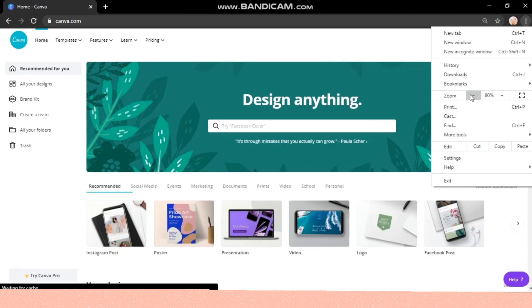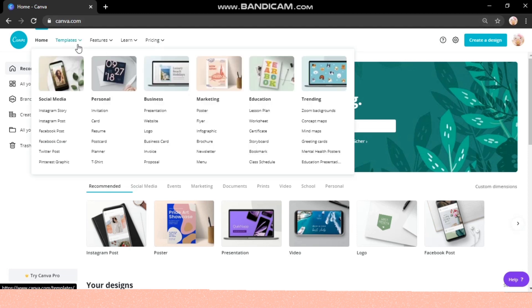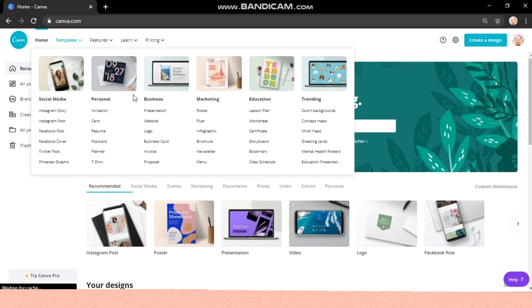You can see many designs here with different sizes. If you go into templates, you can see many designs for Instagram, Facebook, and LinkedIn posts. For personal use, you can see invitation cards and resumes. Similarly, for the business section, you can find many helpful designs like websites, logos, and business cards.